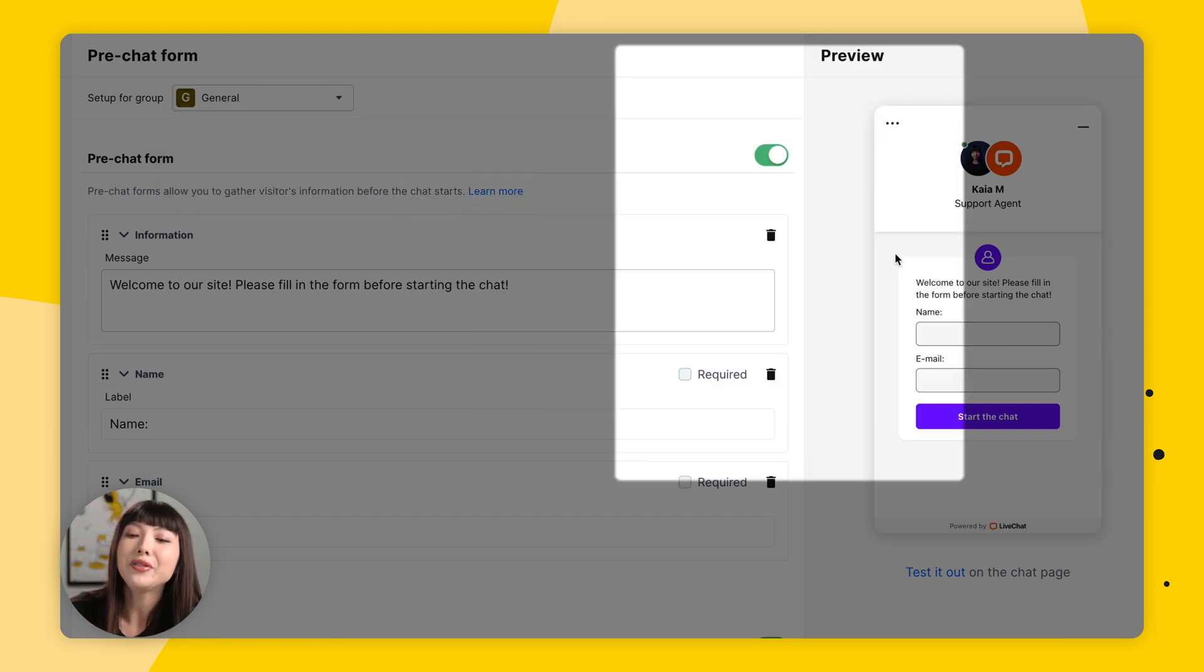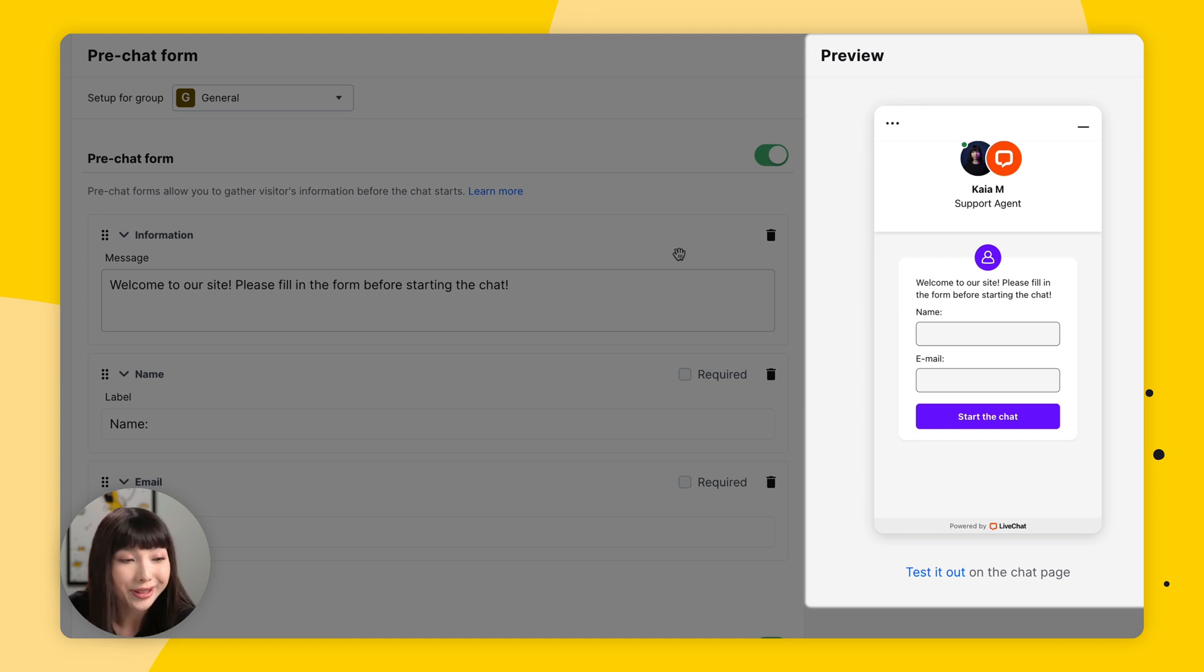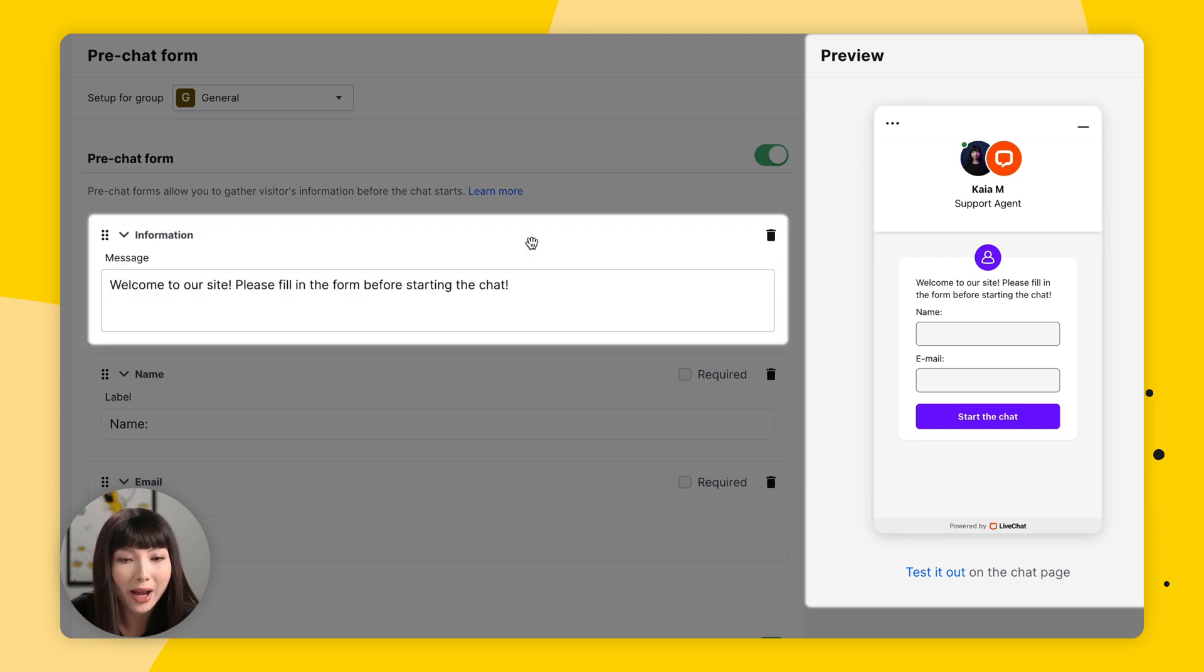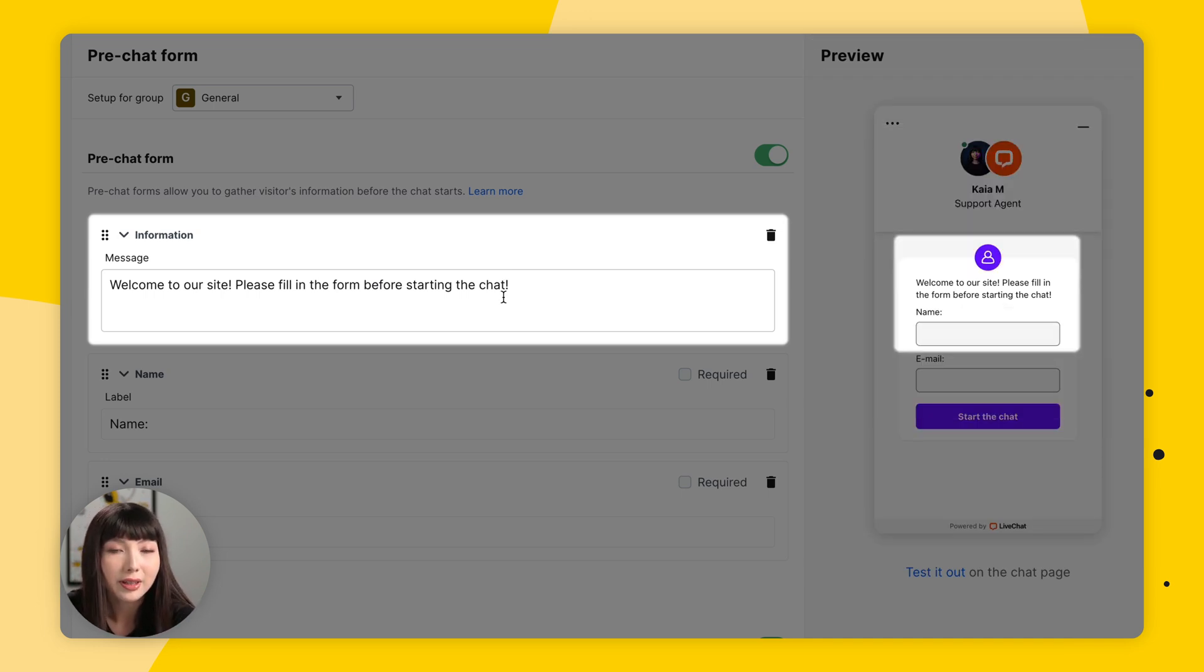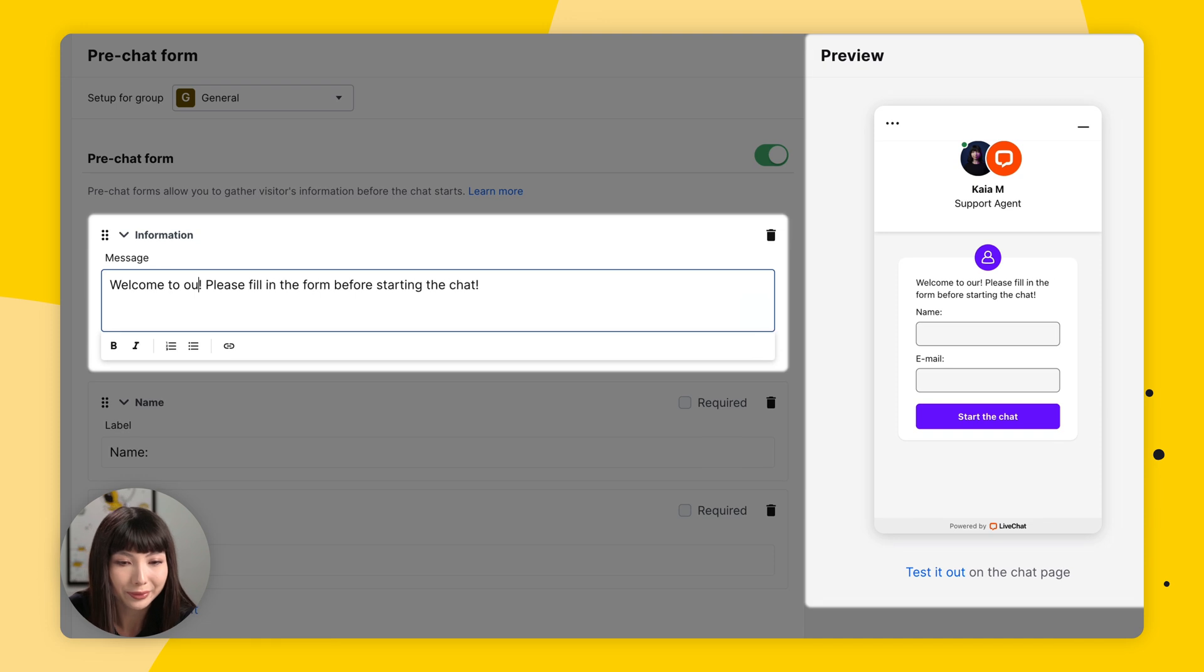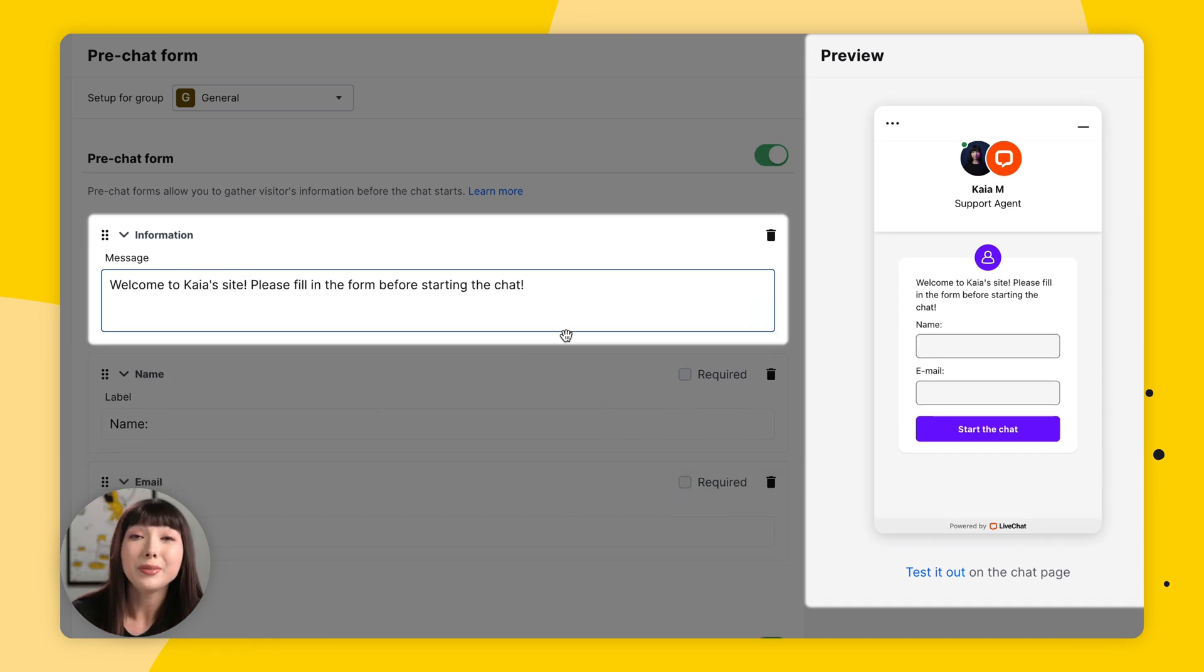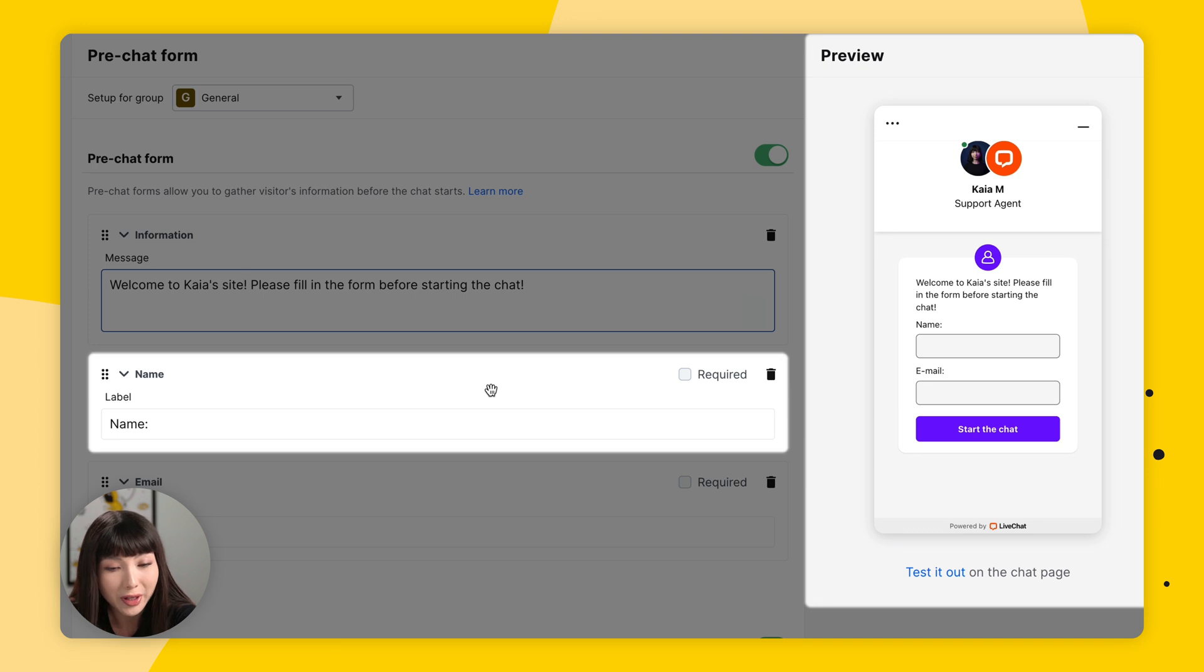Moving on, we have a preview here of how our pre-chat survey will look. So let's go and customize it. So the first field we have here at the top is information. As you can see, this is a block of text at the top welcoming the visitors. Let's change it to 'Welcome to Kaya's site. Please fill in the form before starting the chat.' So the second element we have here is Name, where the customers have to fill in their name. We're going to leave this.